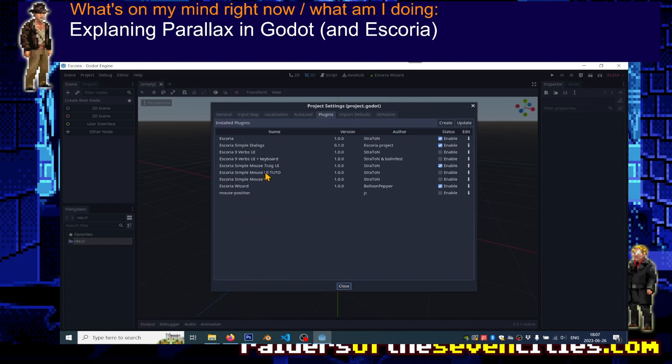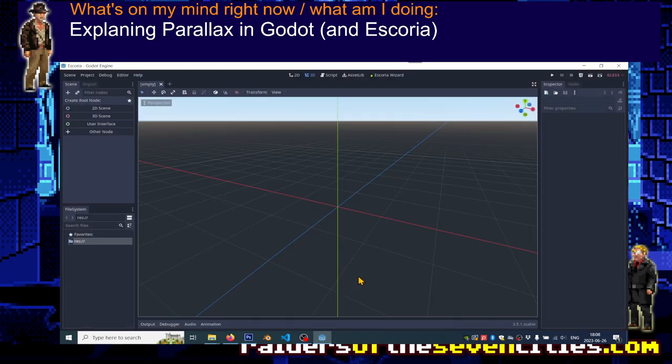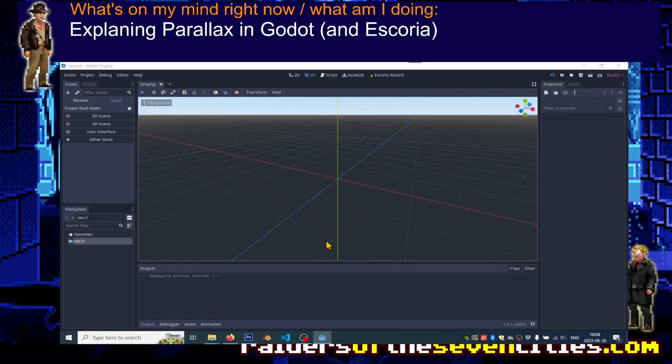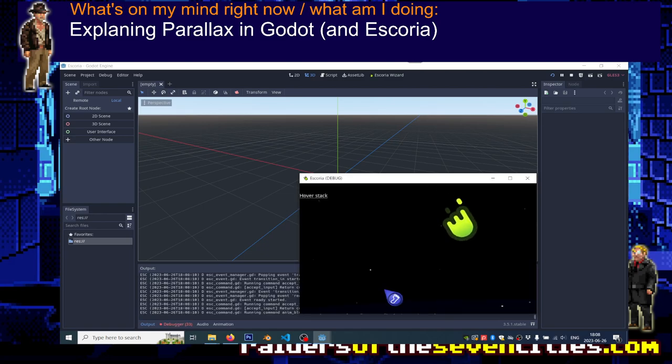Now what happens if I reopen Godot? There you go, I have my own name here. So what you want to do is disable the one that was used until this very moment and instead enable your UI system. Then when you run the game, make sure that everything works as expected.